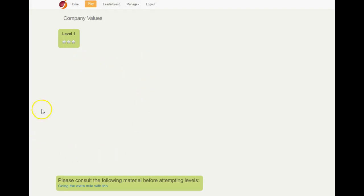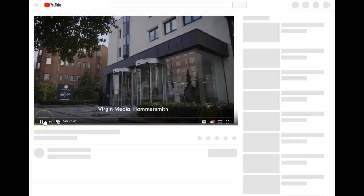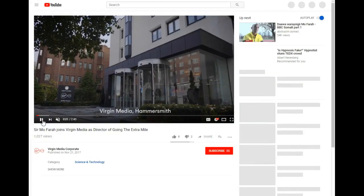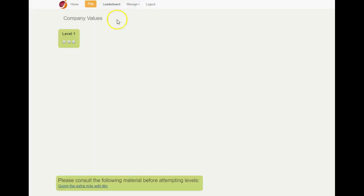In this case, we have a game about company values. We've uploaded a video first so people can look at the relation to the values of the company, and then they can actually go through scenarios.